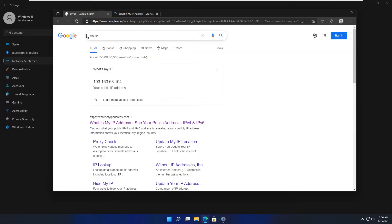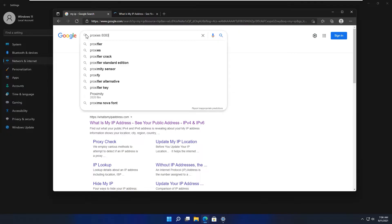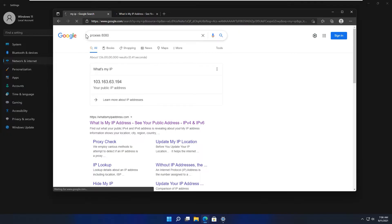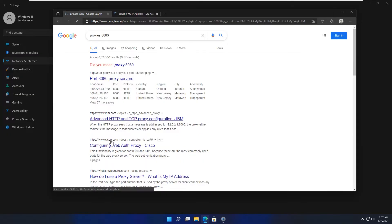Now you have to look for a proxy server list with port 8080, which works perfectly fine with HTTP and HTTPS protocols. Do not try any other port because the rest of the other ports are designed for VPN.